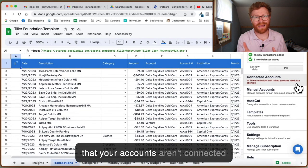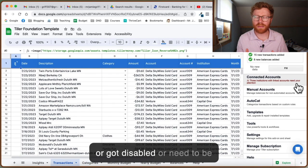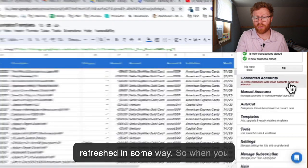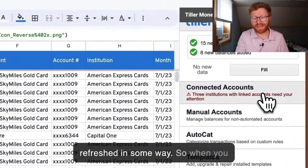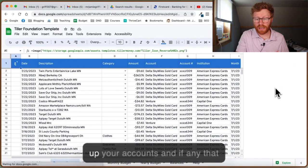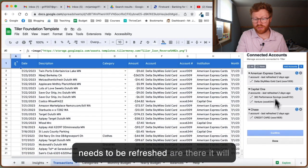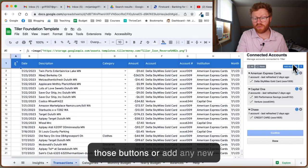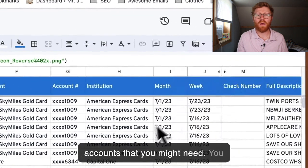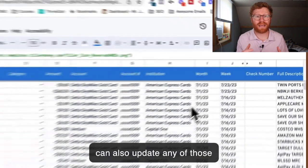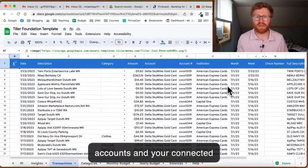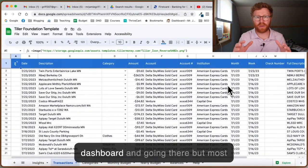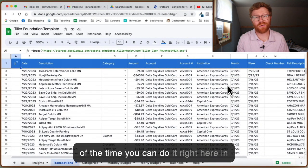Your accounts aren't connected, got disabled, or need to be refreshed in some way. When you click Connected Accounts, it will bring up your accounts, and if any need to be refreshed, you can hit those buttons or add any new accounts you might need. You can also update your connected accounts through your Tiller dashboard, but most of the time you can do it right here in the Tiller Foundation template.